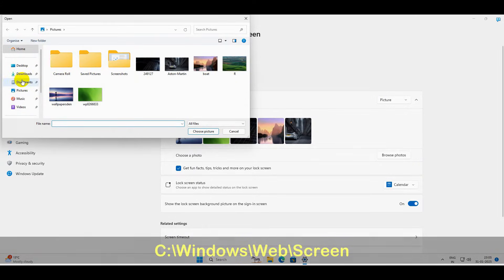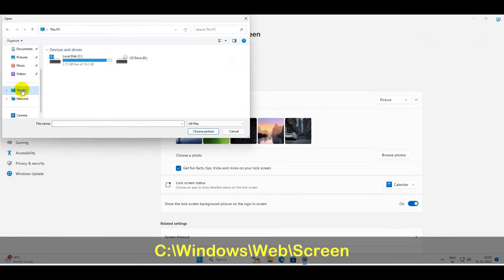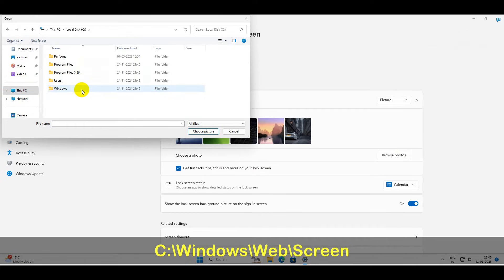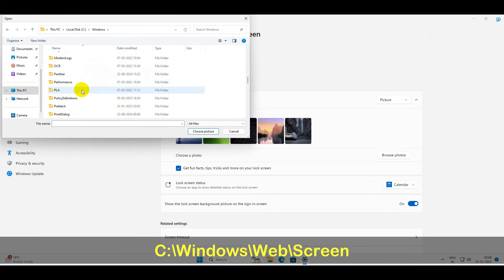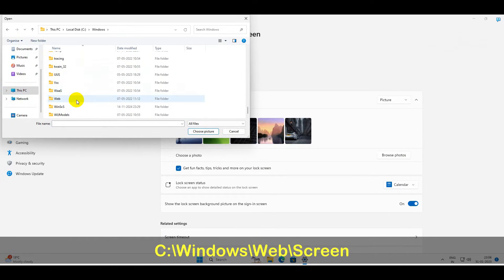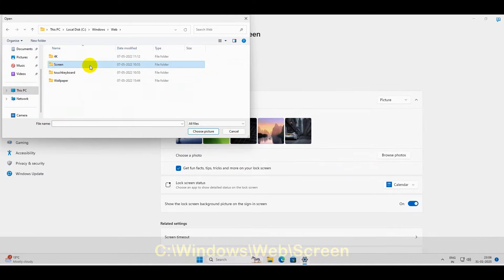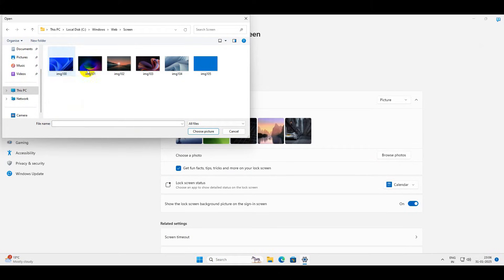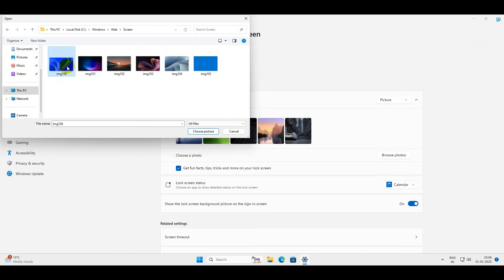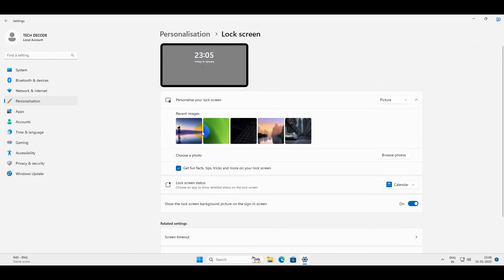Now navigate to This PC, C drive, Windows, then find the Web folder and go to the Screen folder. Here you'll find all the default wallpapers of Windows. Simply select and choose a picture.